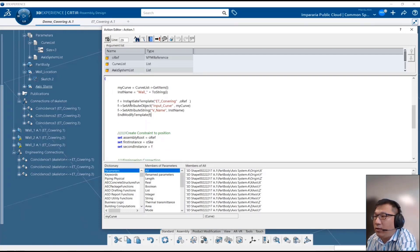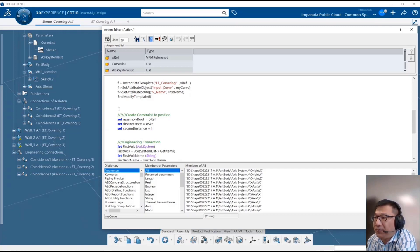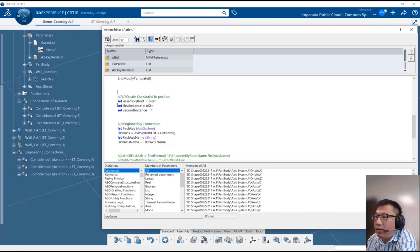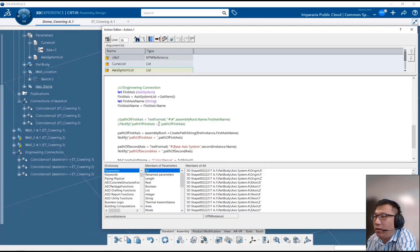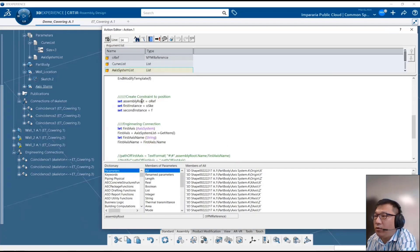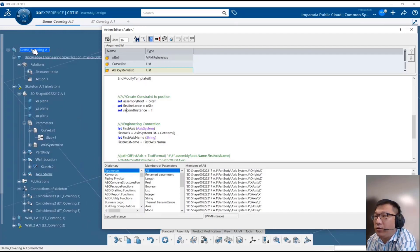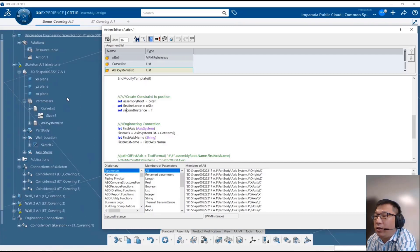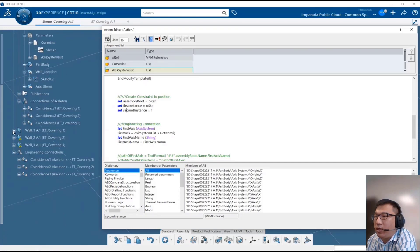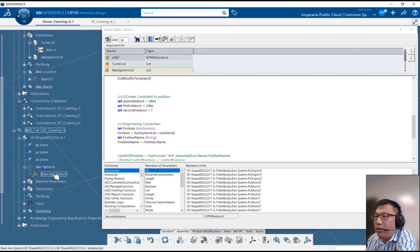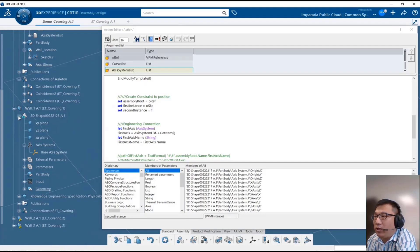Once the template is instantiated, the next step is creating the engineering connection. For definitions, we can directly use the product level, but for clarity we set 'assembly root', 'first instance', and 'second instance'. The engineering connection should be created under the assembly root. The first instance is under the skeleton level ASIA system, and the second instance is each template's ASIA system.